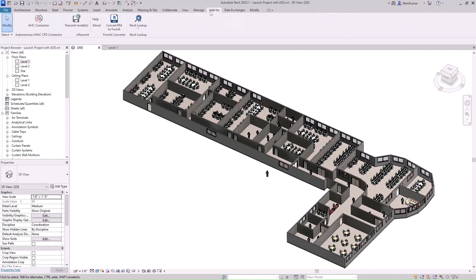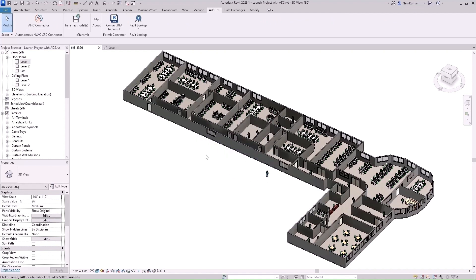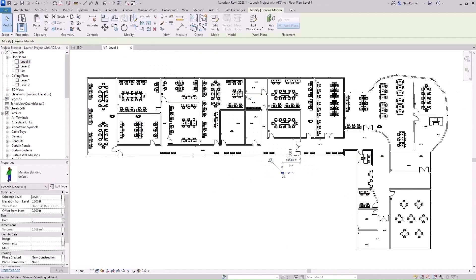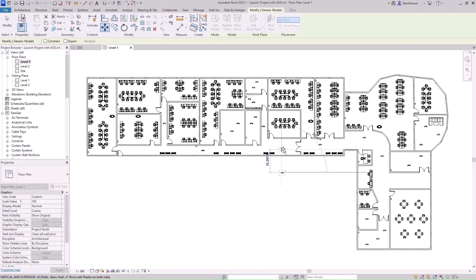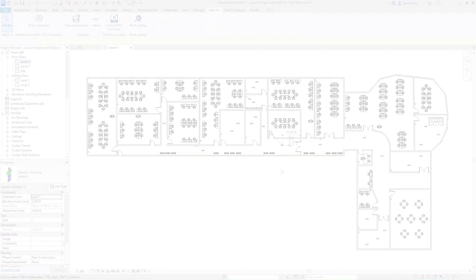To import, open your model in Revit. First, validate the building model using the AHC connector. If you encounter any errors, correct the model and validate it again.